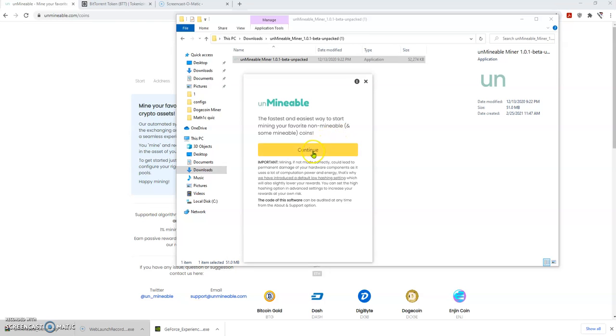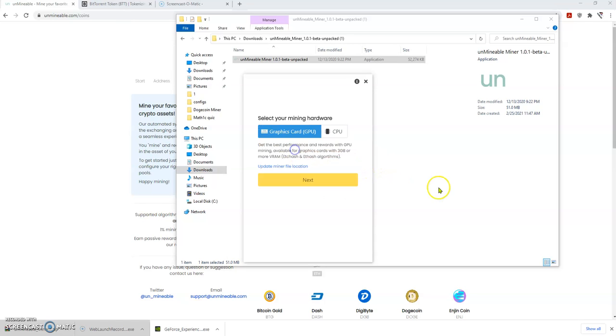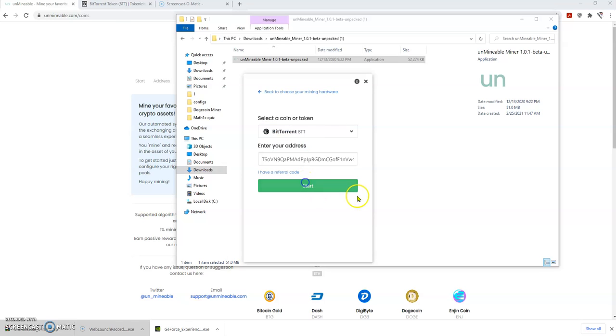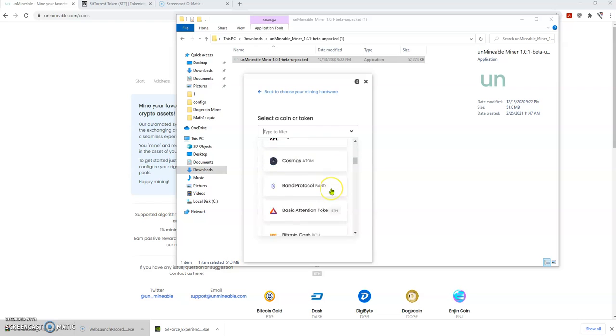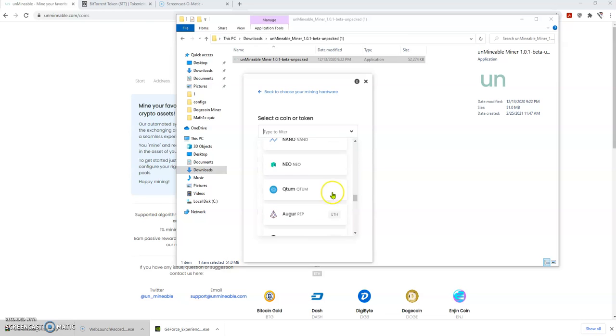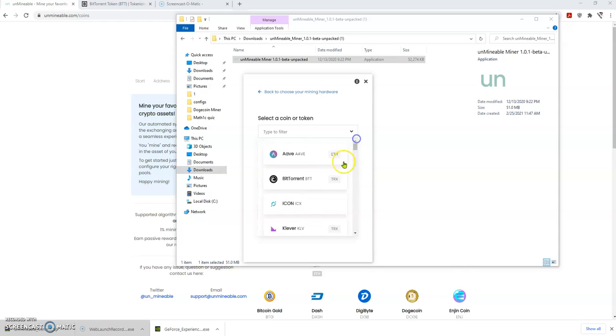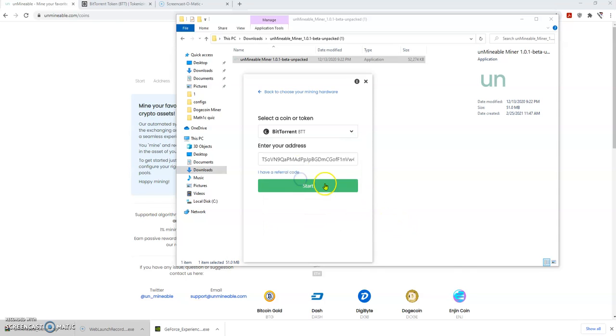Click continue and pick a graphic card, GPU or CPU. I'm gonna pick the GPU because it's much faster, and pick whatever coin that you want to mine. In this case I pick BitTorrent.